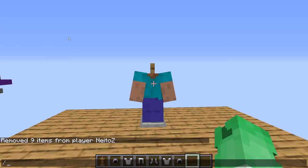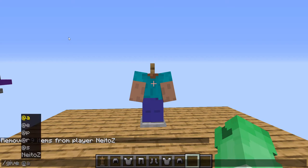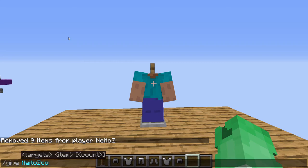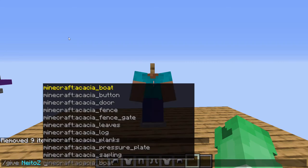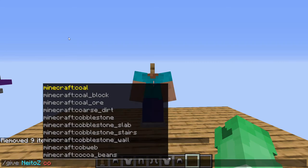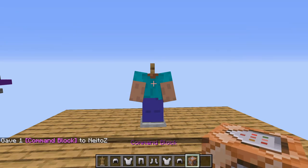And I'm just going to type in a command to give ourselves a command block. So I'm going to type in slash give. I'm just going to type in N, E, and then tab. And then I'm going to type in C, O. I'm going to type in space. And then I'm going to type in C, O, M, and then hit the tab key. And that'll autocorrect a command block. And then hit enter. And now we have a command block.